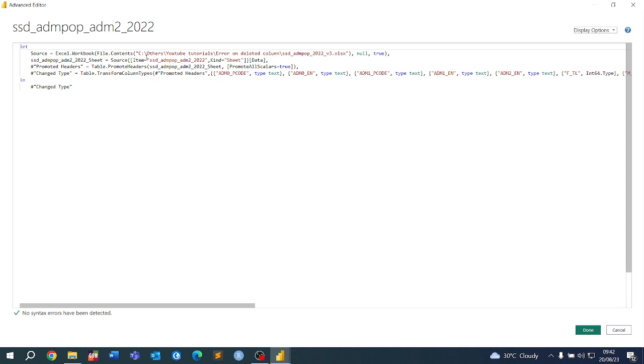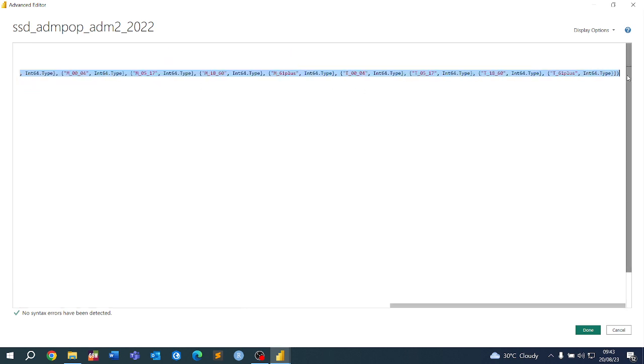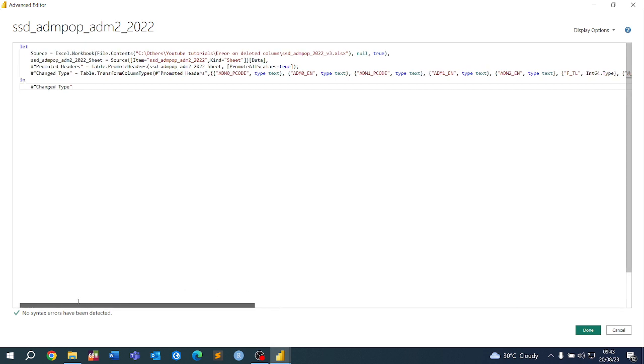Here it will list all the changes that you have done. Two of the automatic changes that happened are promoting headers and applying the data type. This is where this error is coming from. Error number one is saying the admin 0 code is not found.